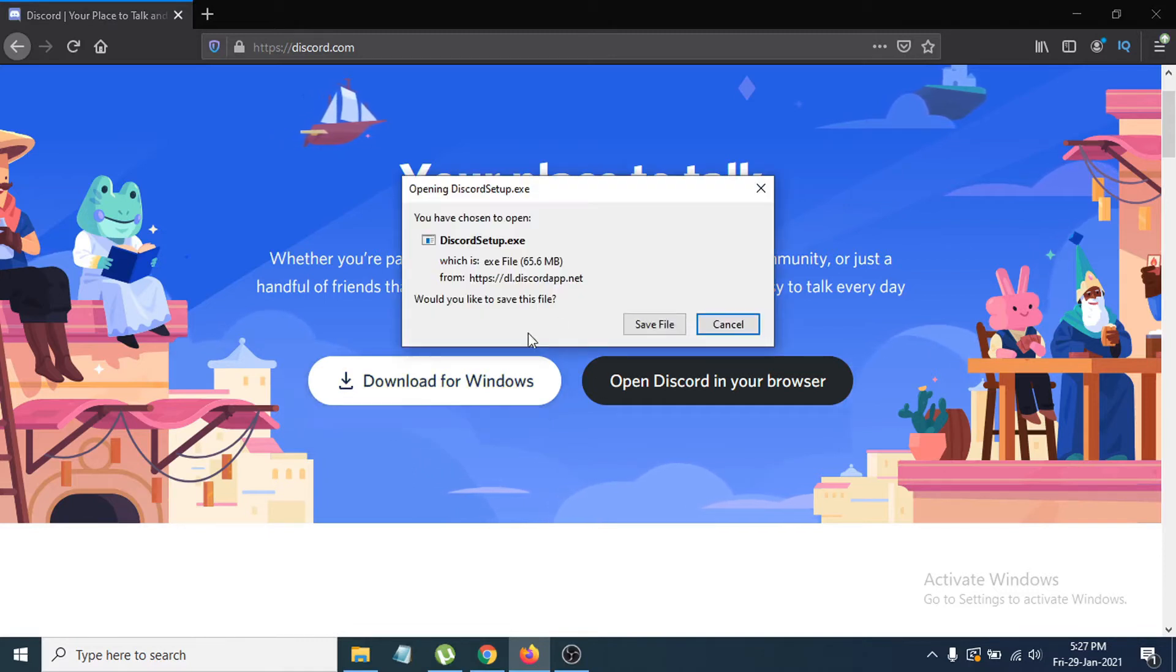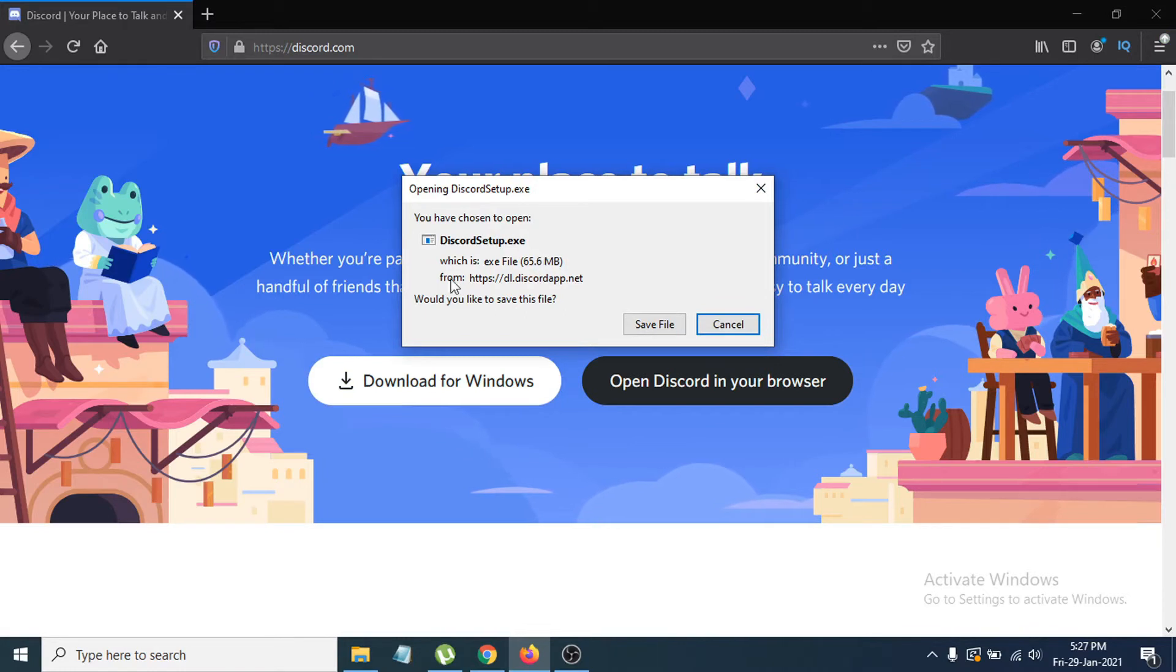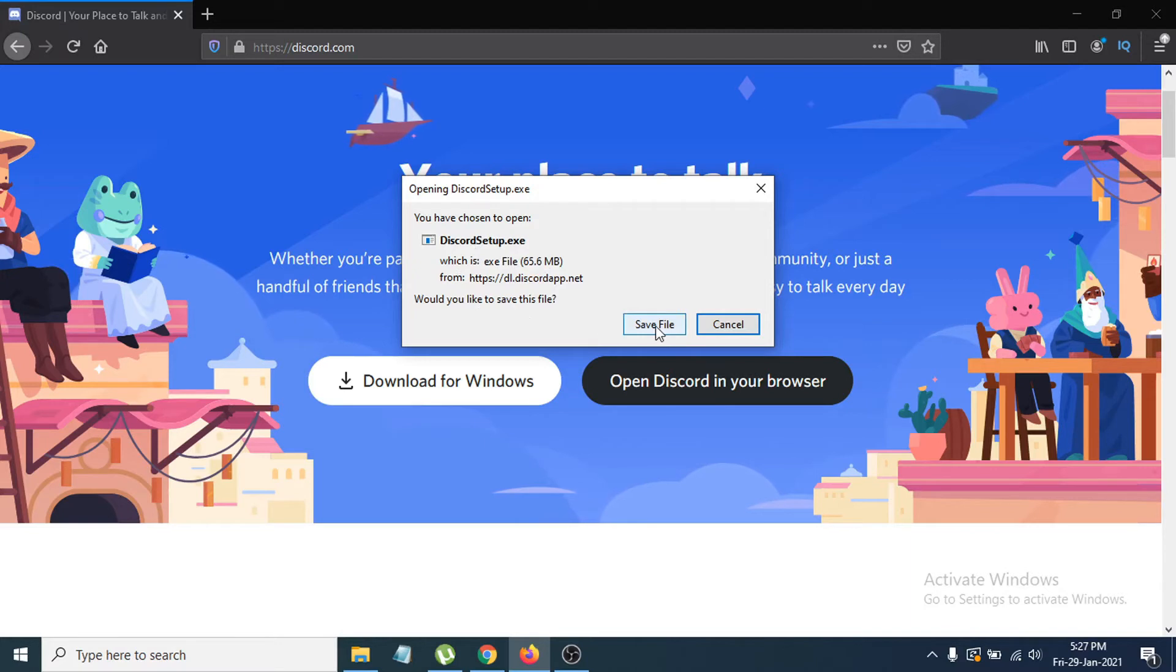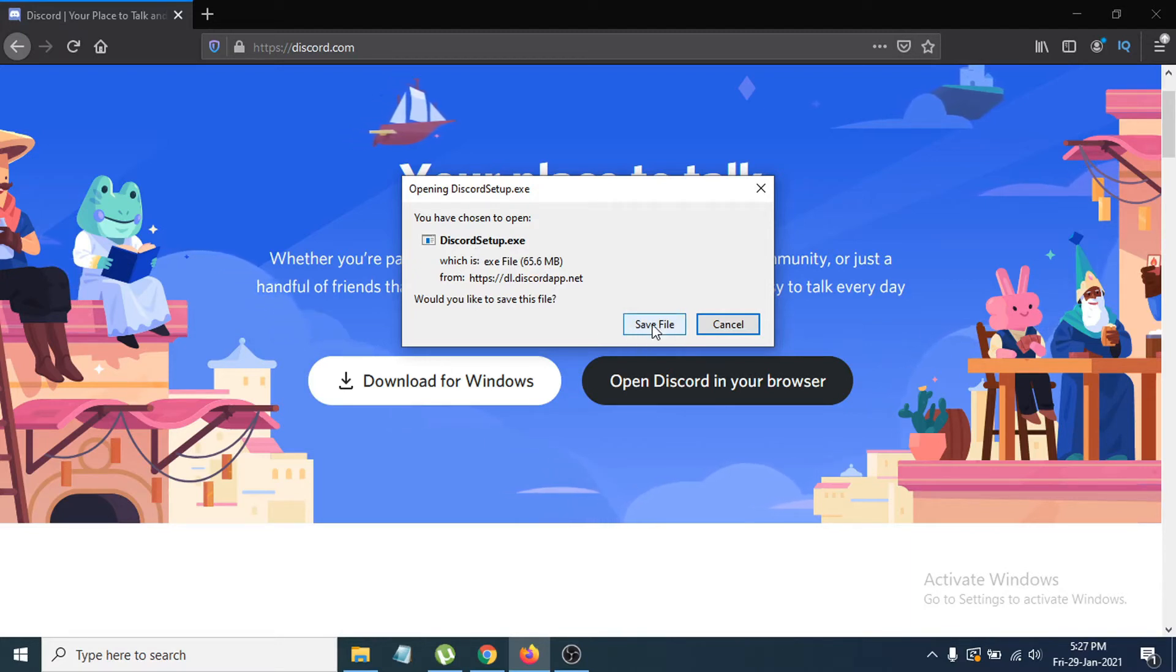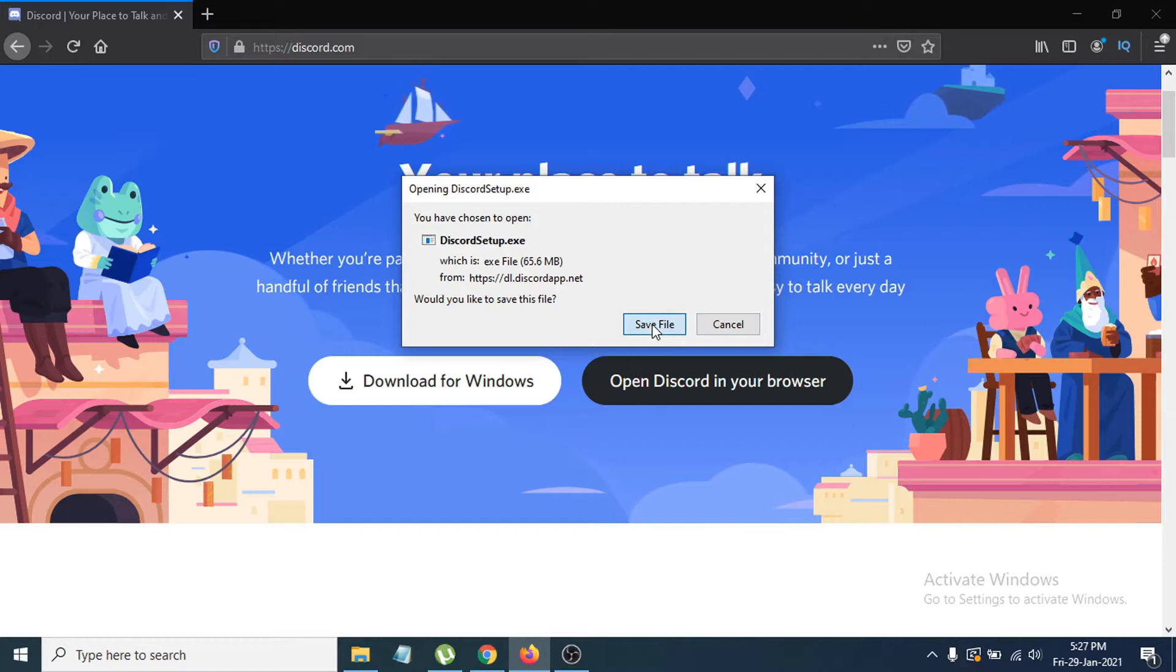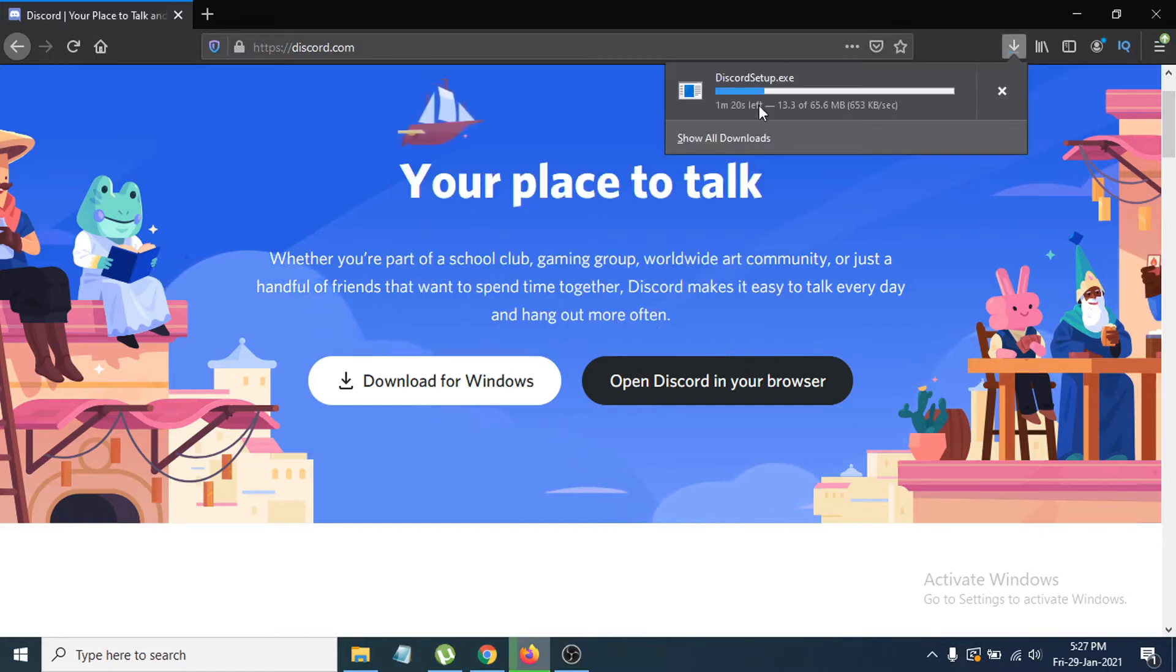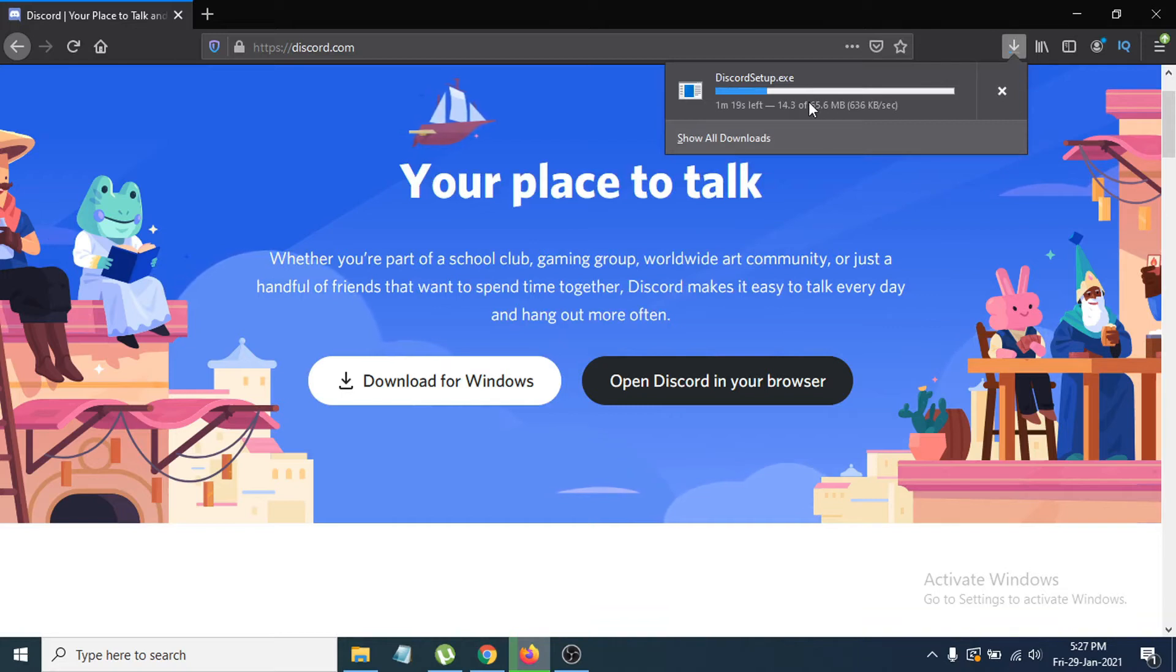This file will pop up, which is only 65.6 MB. This is the setup file, the exe file. You just have to click save file to download this file, and it will start the download. Click on save file and you can see it's starting to download.